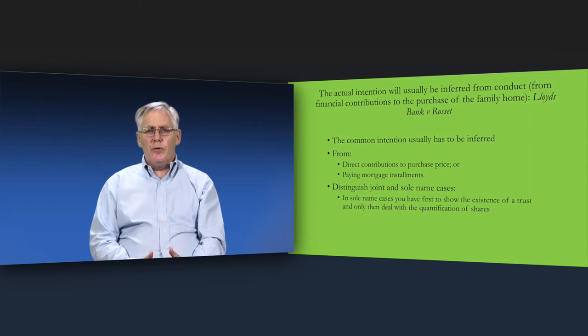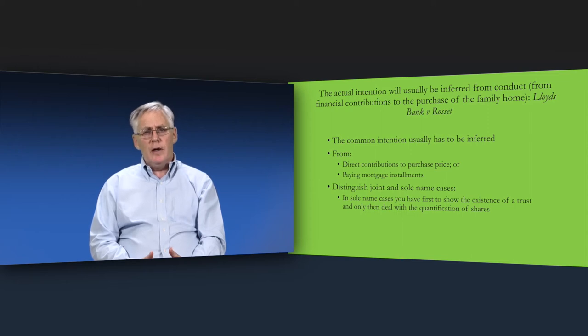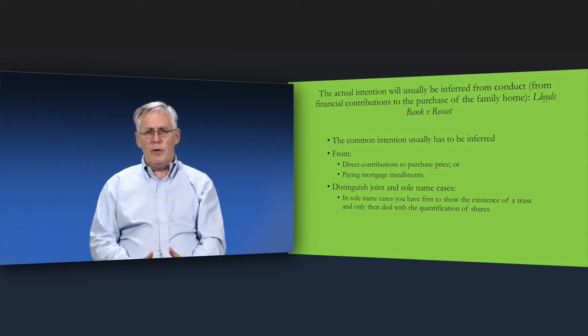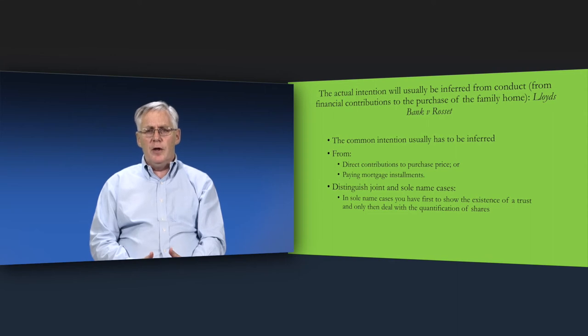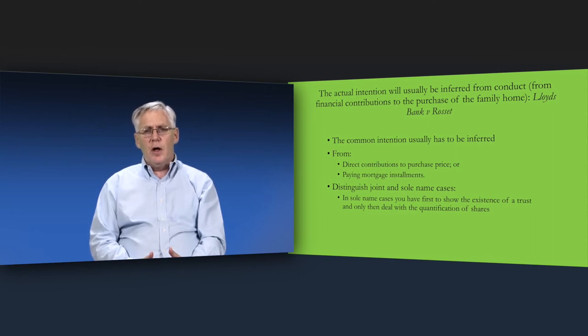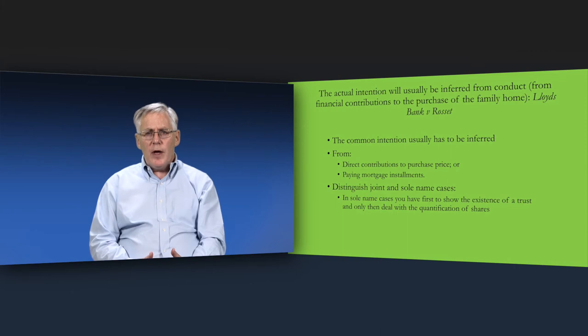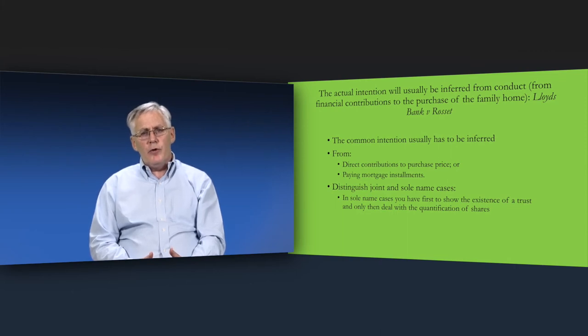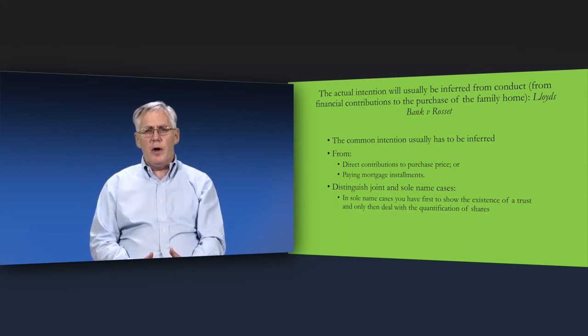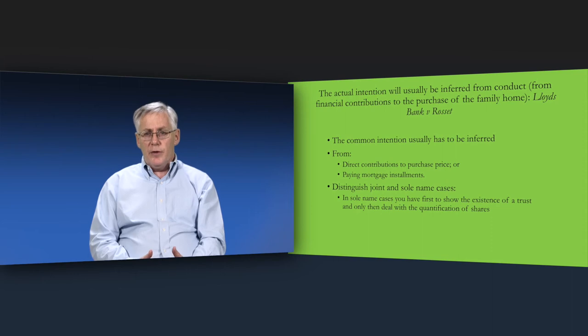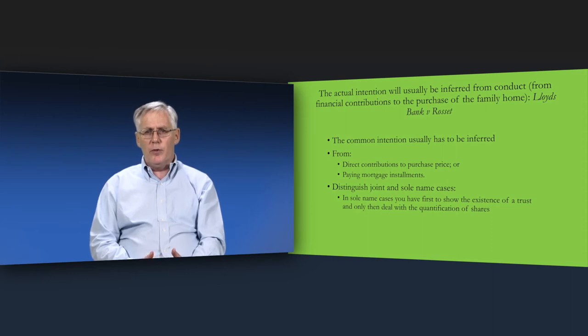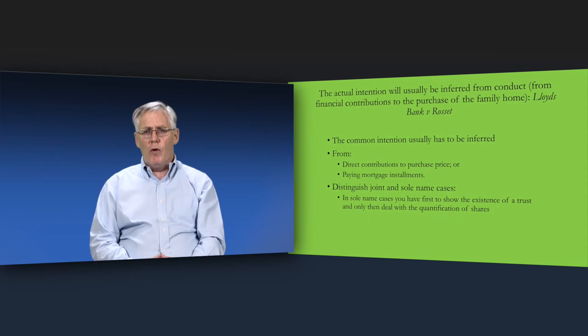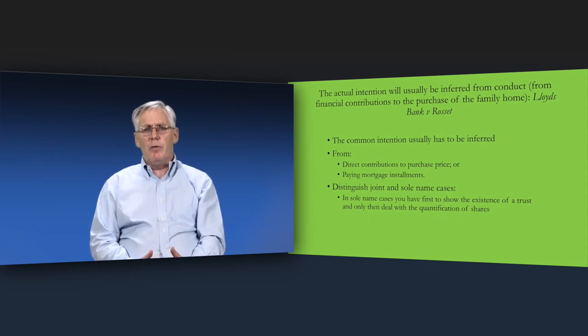This question was addressed by the House of Lords in its 1990 decision in Lloyds Bank v Rosset. The essential ideas to emerge from this decision are that the common intention can only be inferred from contributions to purchase price. These financial contributions can either be contributions made at the time of purchase or contributions to the payment of mortgage instalments.